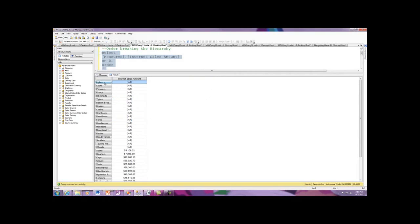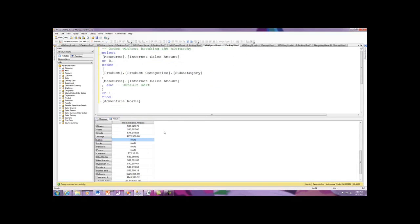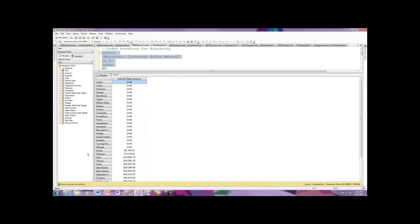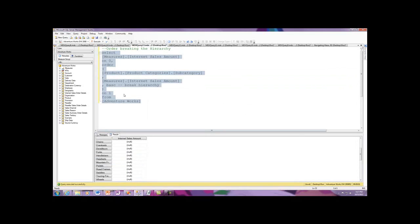There we go. Lights return null, and there's jerseys. Back over in jerseys, if I move on down, here's jerseys. This sort now is ascending because we broke the user hierarchy. That is, we did not let the user hierarchy control the sort order.